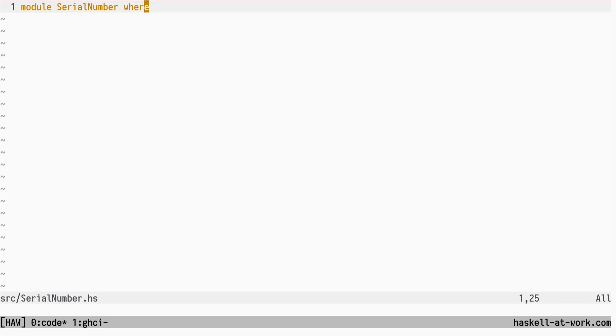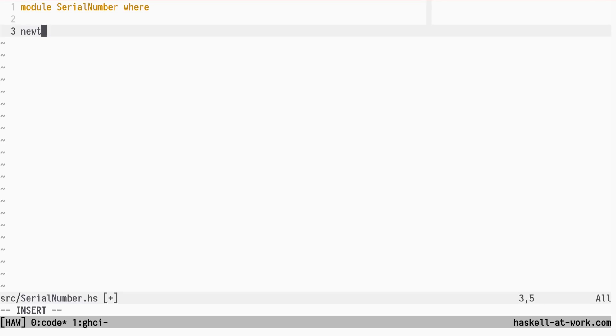We will use a technique called Smart Constructors, and make it impossible to obtain a Serial Number value without having it validated. The Serial Number data type is a new type wrapper around a list of text values.